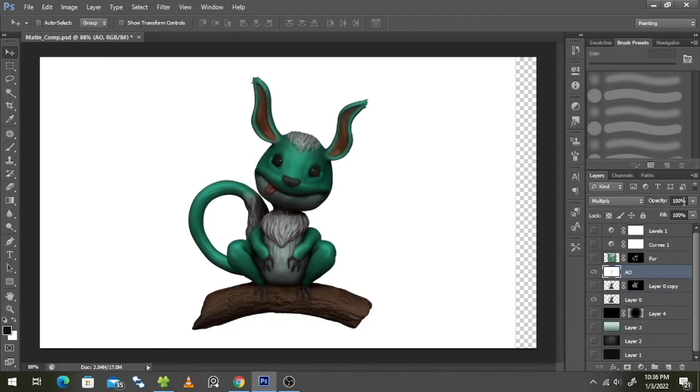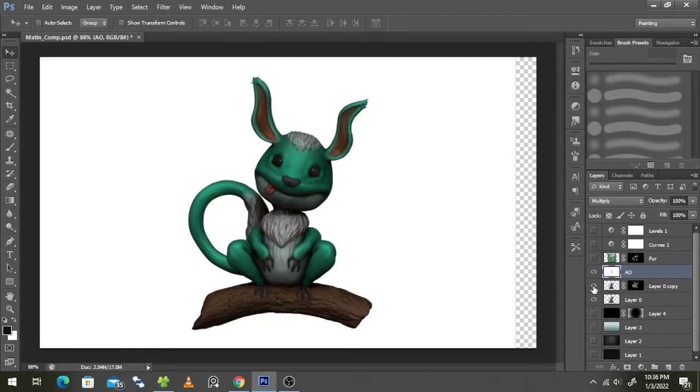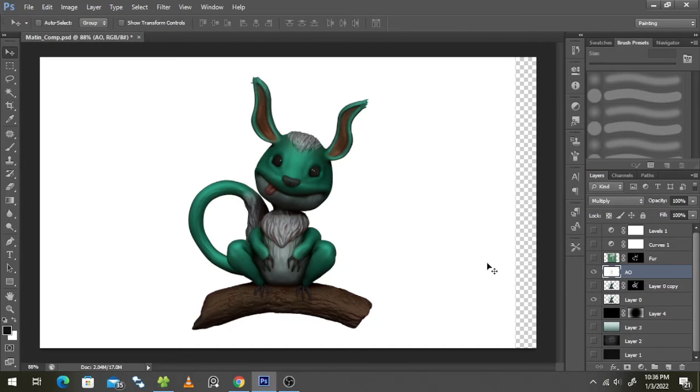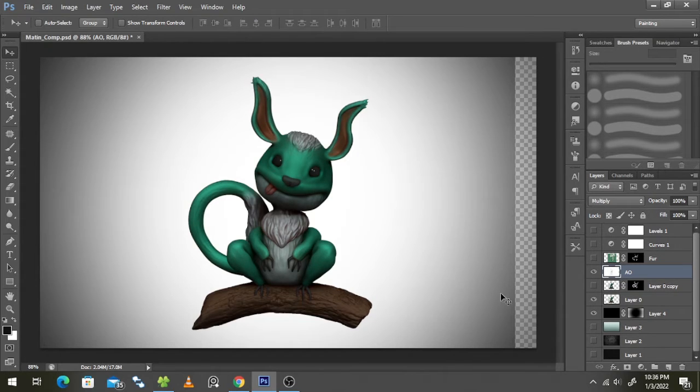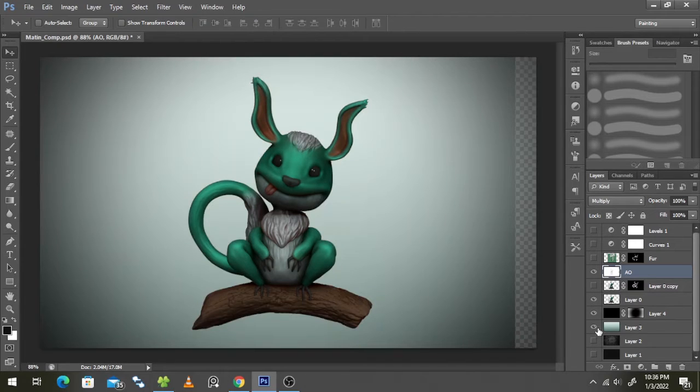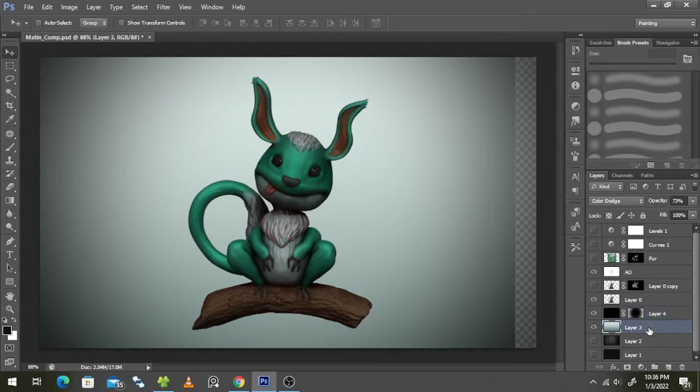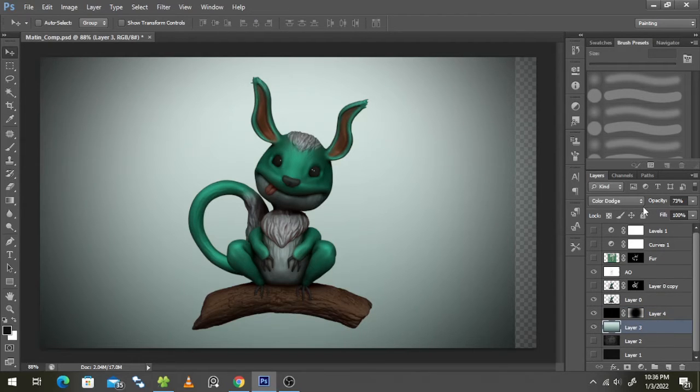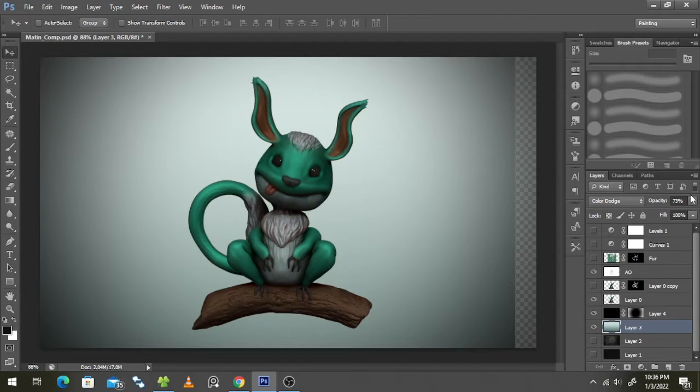First I brought in my composite layer, then on top of that I brought in my AO which is set to multiply at 100% opacity. Then I added some background layers. First a vignette, then a gradient. The vignette is set to normal at 100%, but the gradient is set to color dodge at 73%.